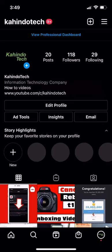Hello and welcome to Kahindo Tag. In this video, I'll show you how to only allow people you follow to reply in your Instagram stories.